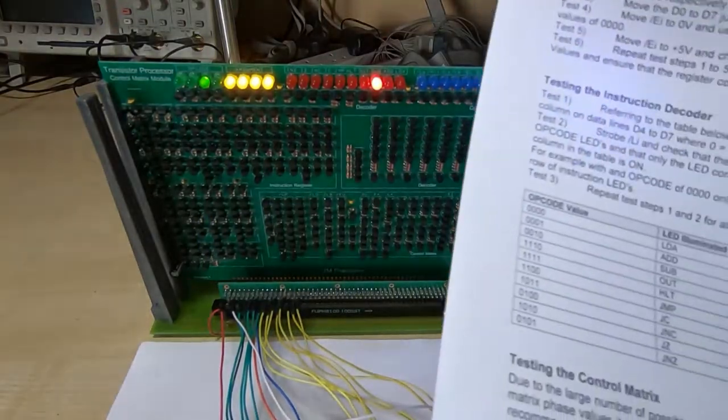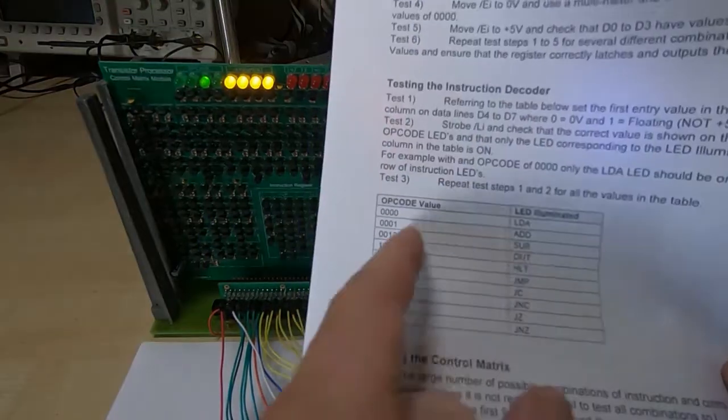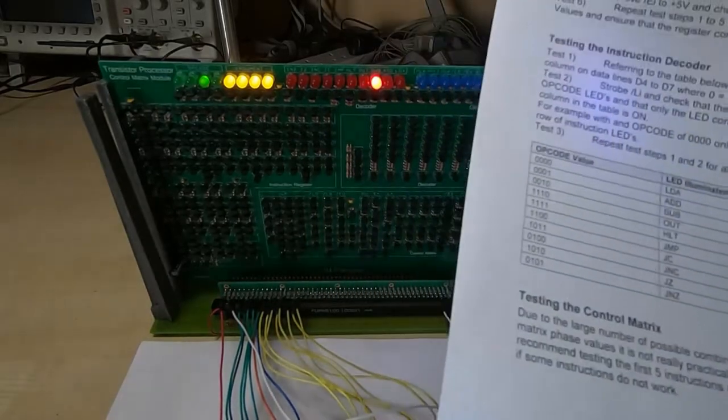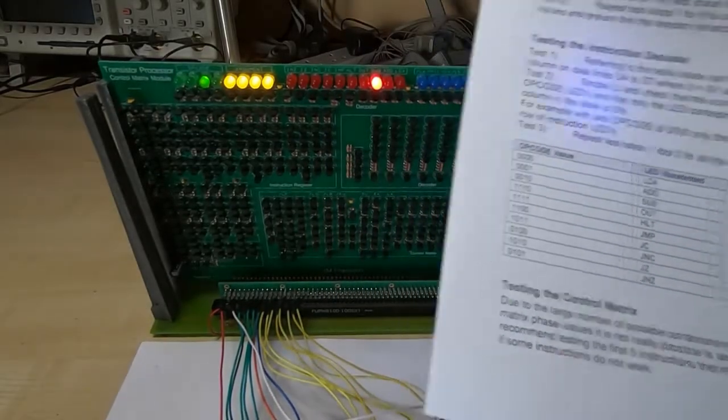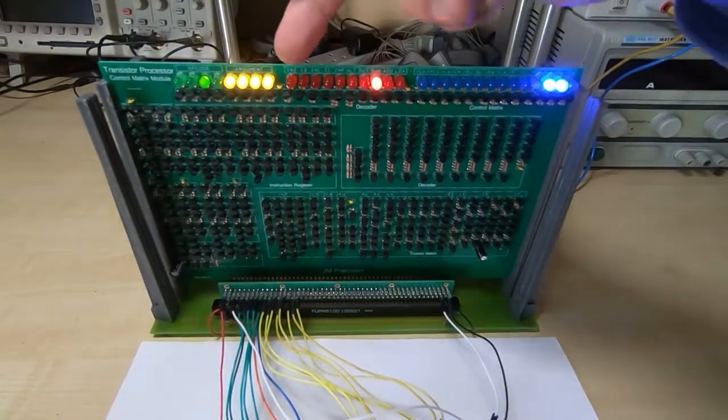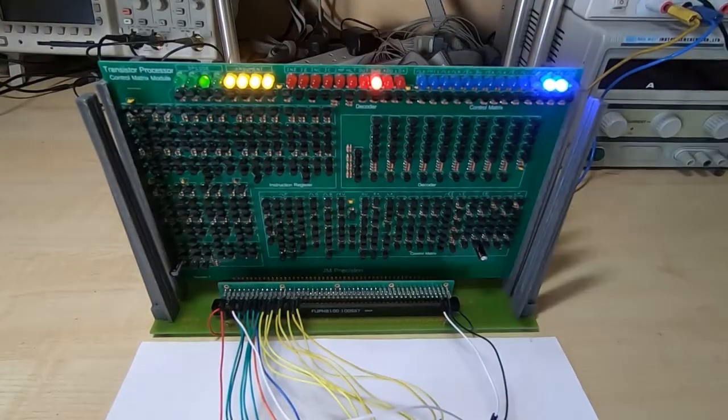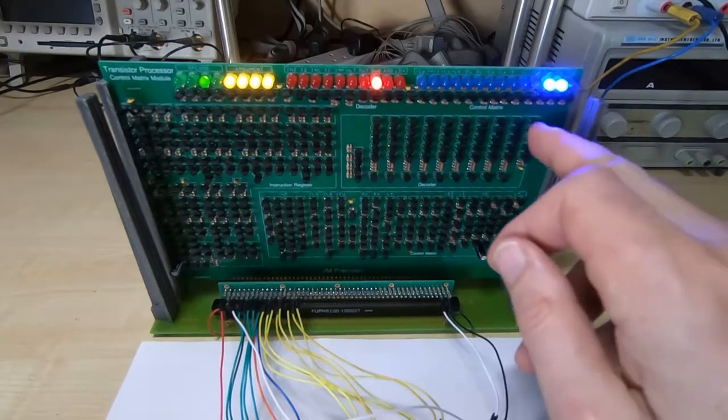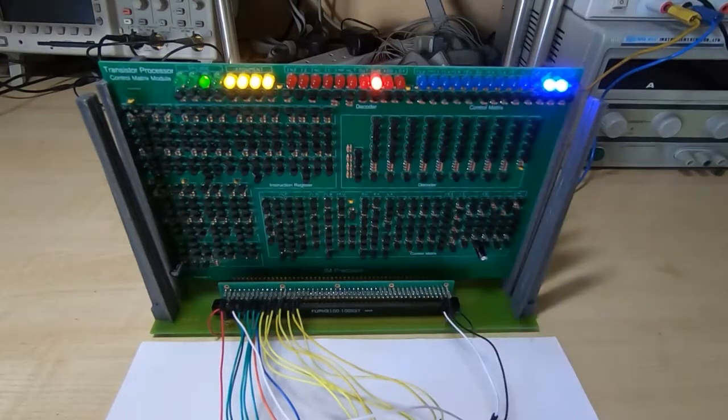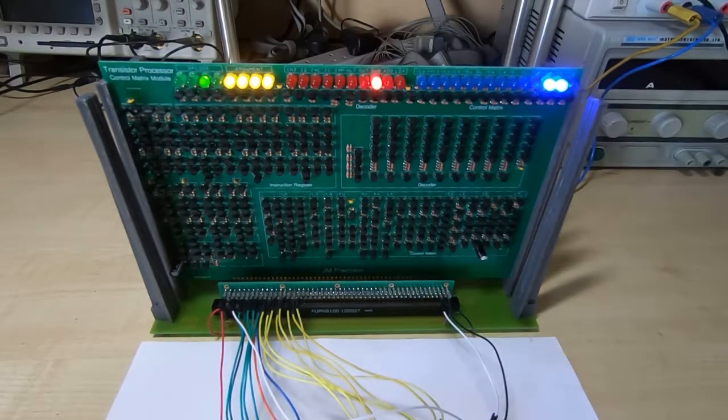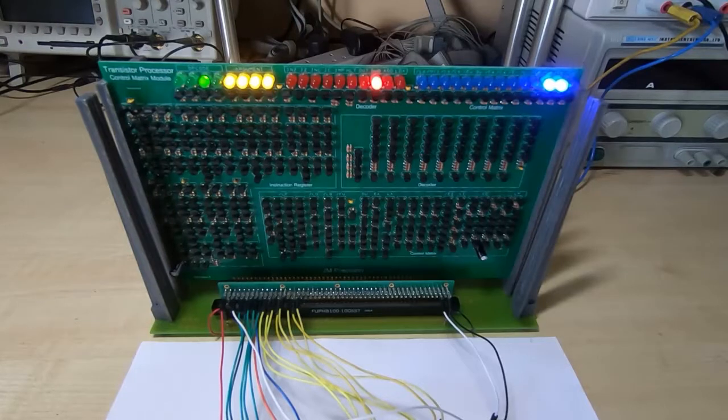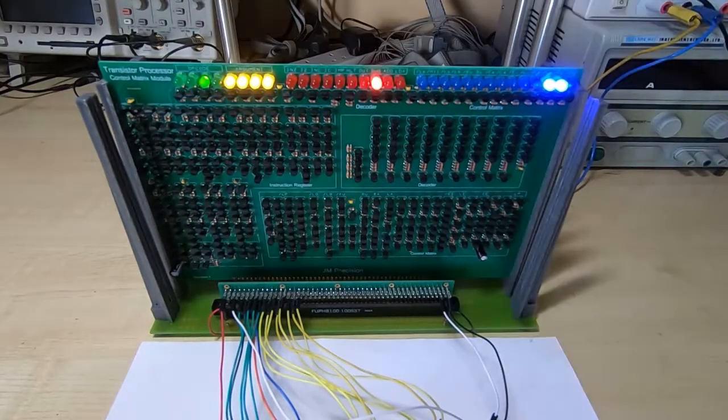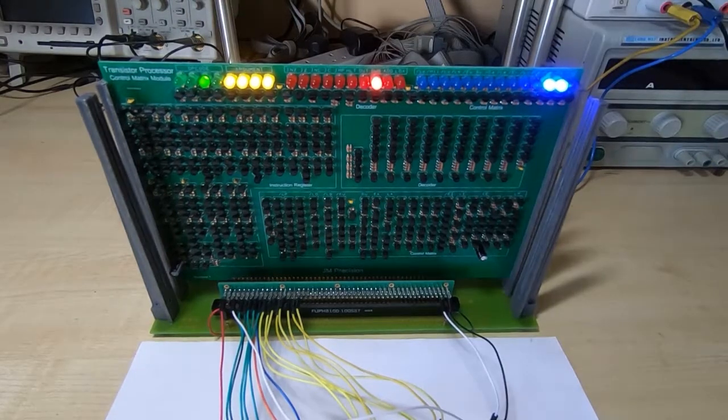So to test the board you just go through all the rest of the opcode values, latch those into the instruction register, and then make sure that the correct instruction is decoded. And that tests that the decoder is working correctly. And we can successfully decode any opcode that is latched into the instruction register.